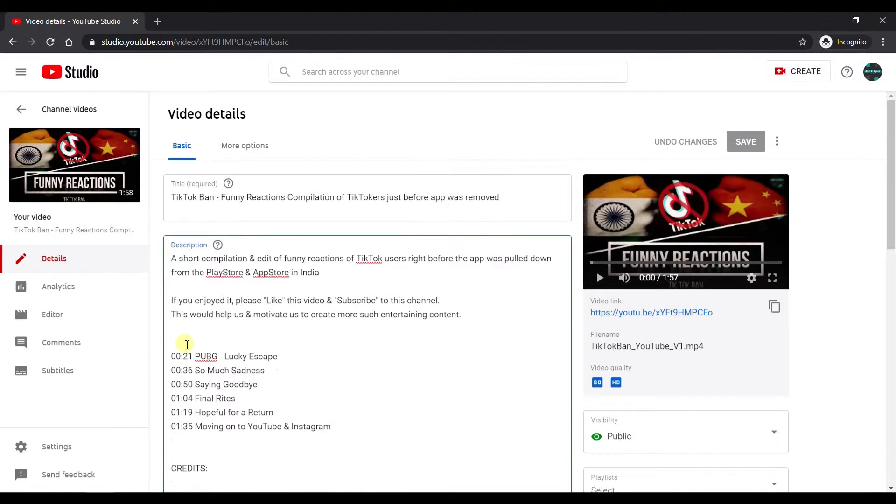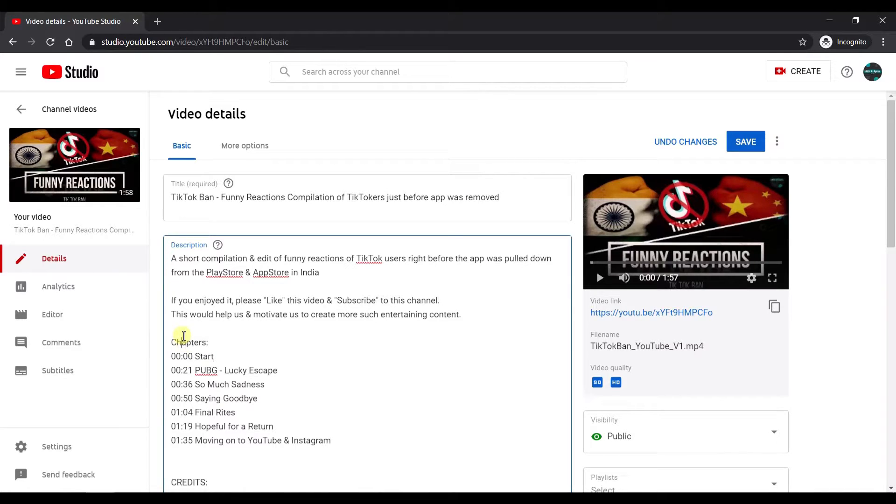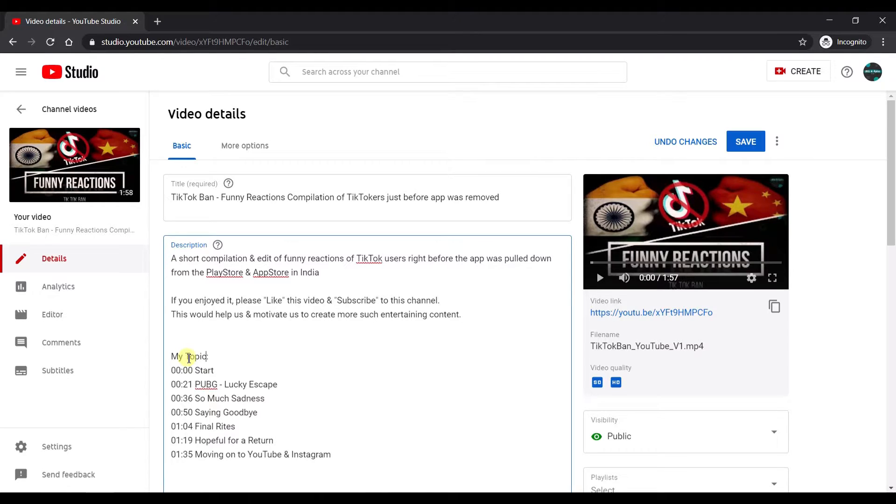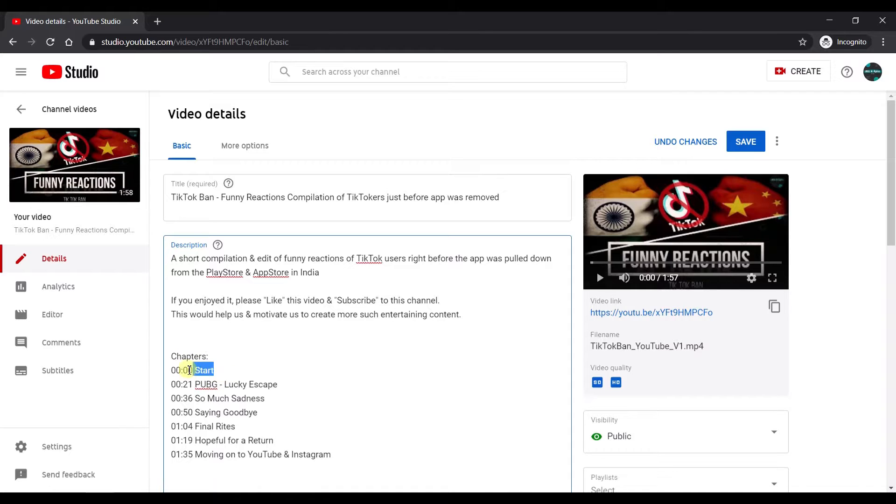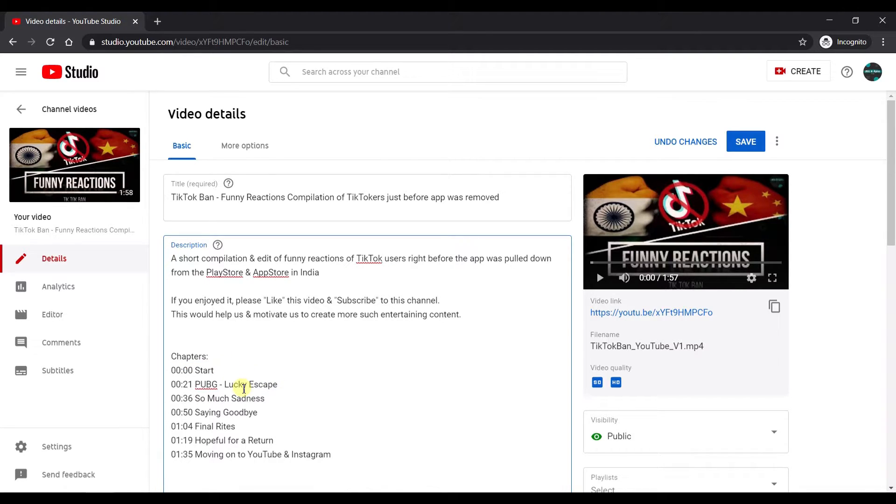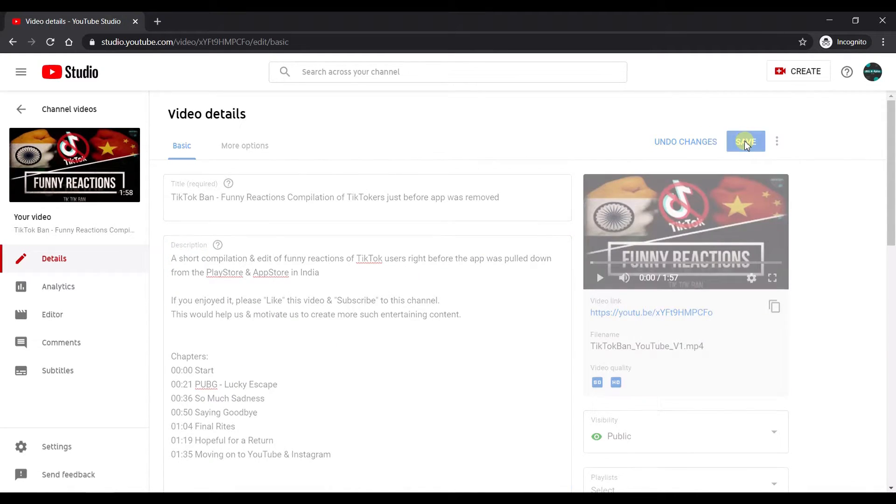We just have to add this particular entry. The chapters name is optional—you can rename it with whatever you want. Maybe you can add it like "my topics." I'm just entering it as "chapters." The important thing is just to enter 00:00 and then "start." This indicates, or this is a kind of keyword that is used by YouTube to actually categorize it as chapters. So let us go ahead and just save it.